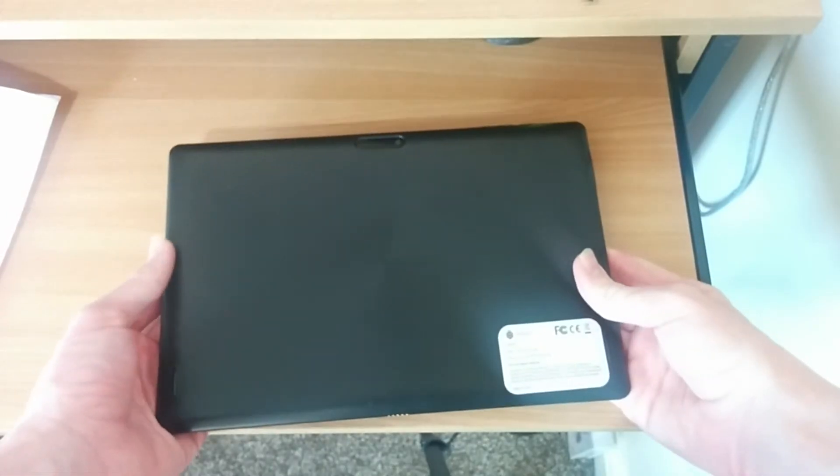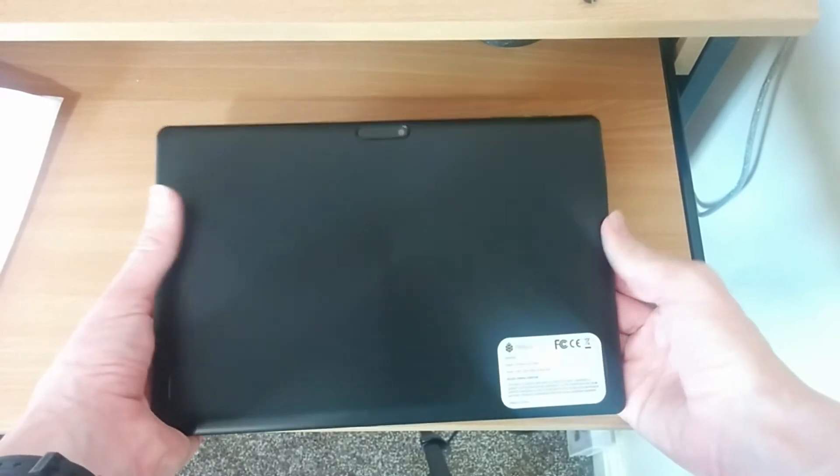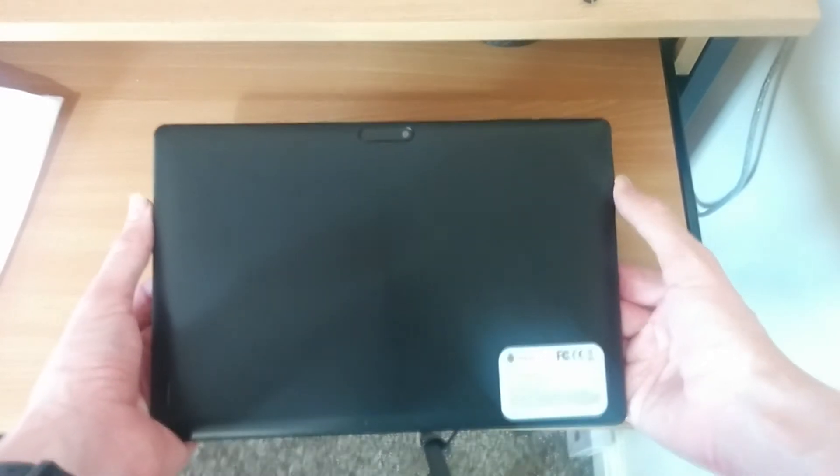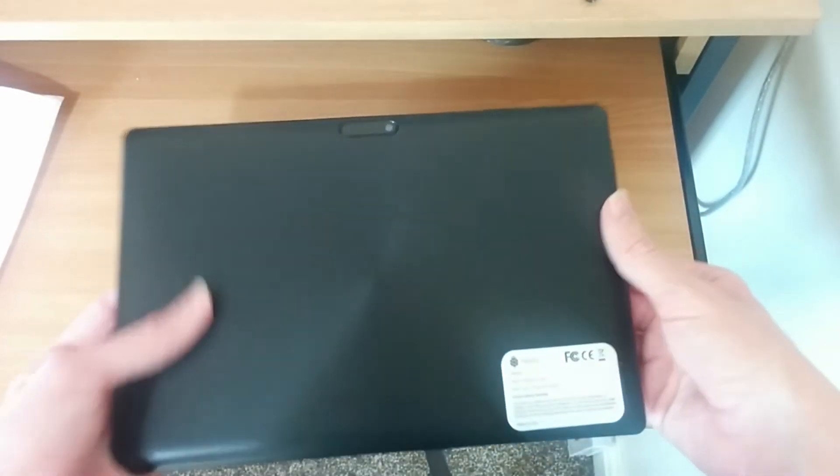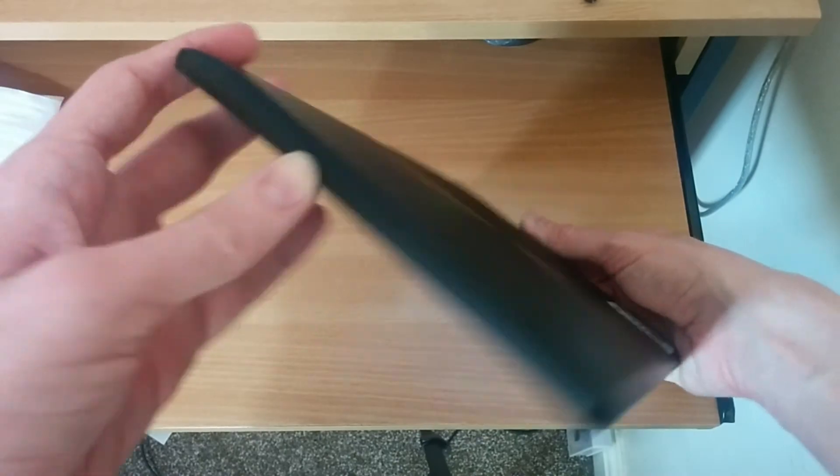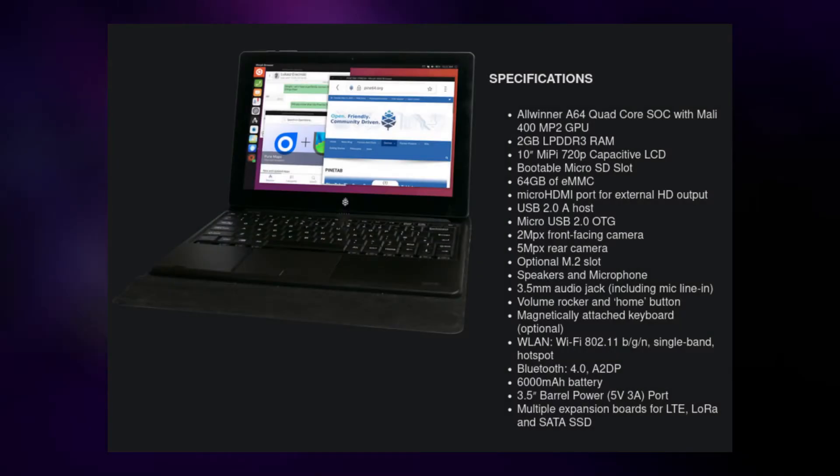On the back, this thing is completely unbranded, and I believe you can actually take the back off to replace the battery, which is fantastic. And on the other side, we've got nothing. And actually, inside the device...